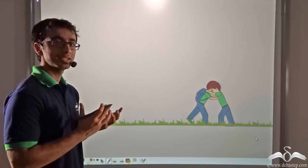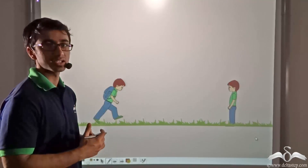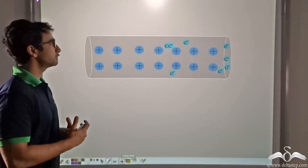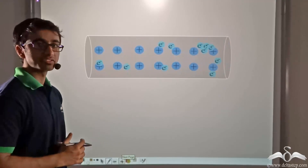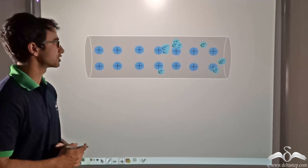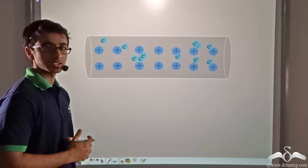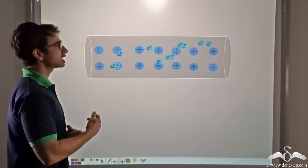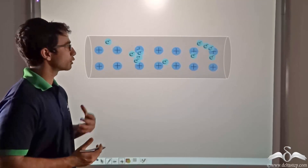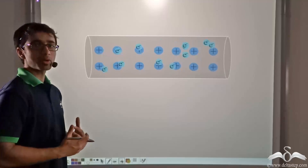A similar thing happens in the case of charges. When electrons want to flow from one end to the other of a conductor, certain resistance is offered by the conductor. Now we consider a simple conductor where no potential difference has been applied. In a conductor, there is an abundance of free electrons. These electrons are loosely held by the nuclei of the atoms and are free to roam throughout the conductor, moving randomly and colliding against each other, the walls of the conductor, and the positive ions. In this case, there is no net flow of current.